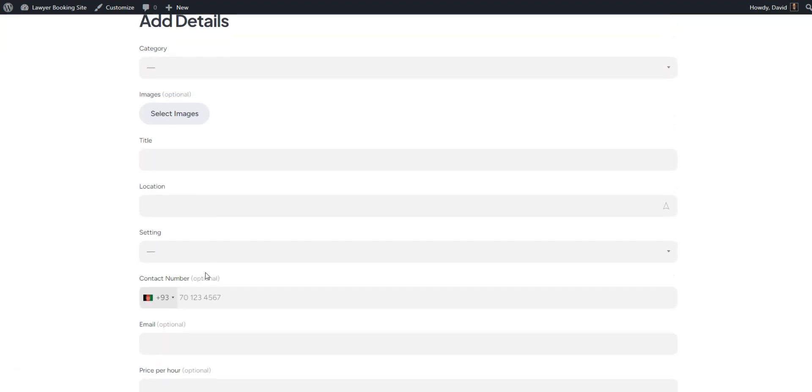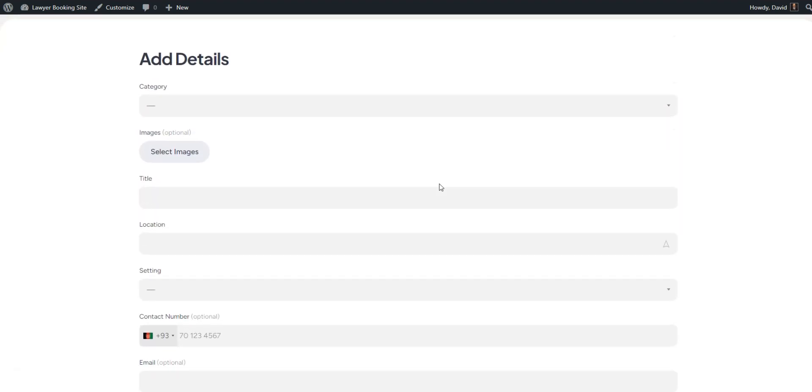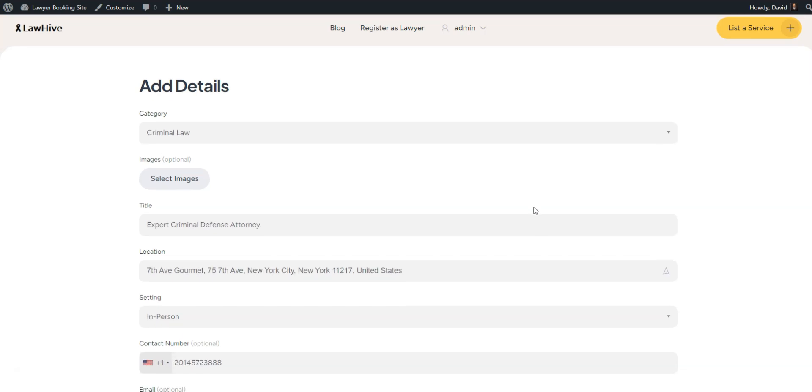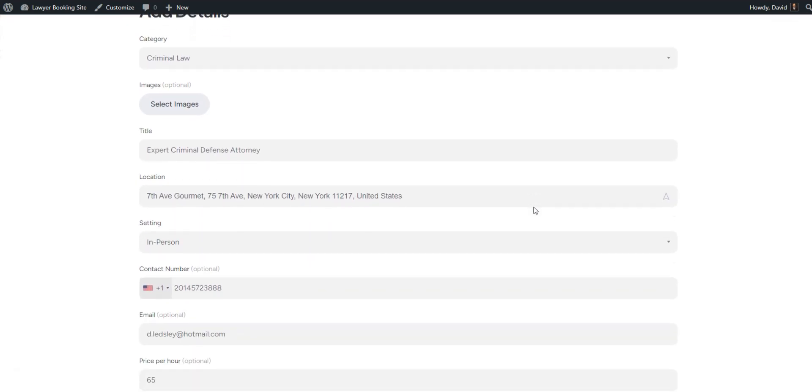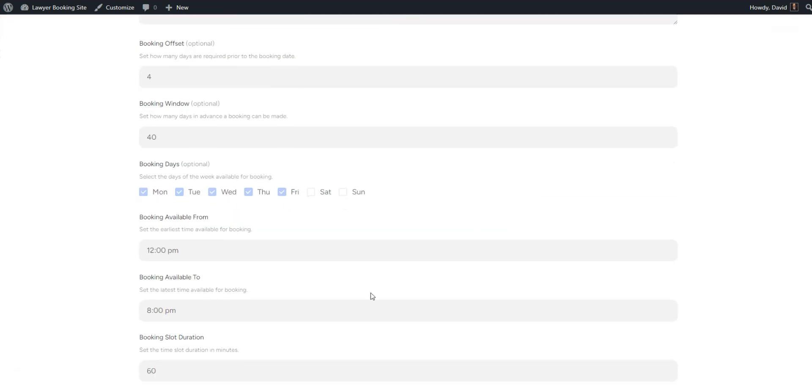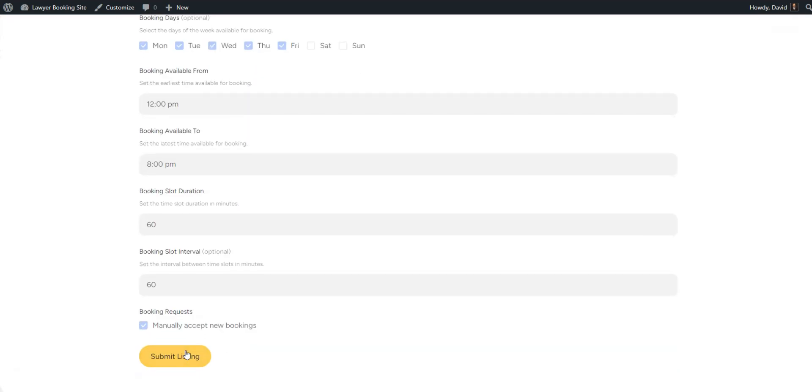Remember, this submission form is fully customizable. Simply fill out all the fields, then click the Submit Listing button, and the listing will be submitted for review.